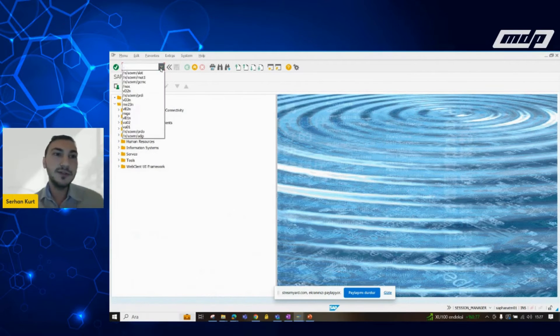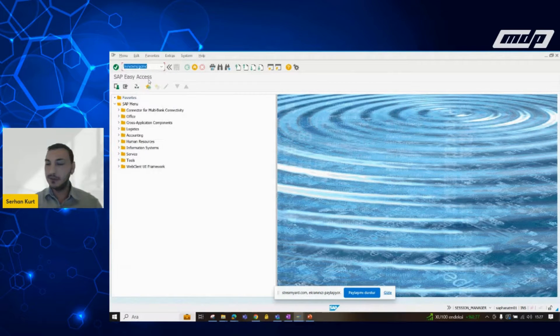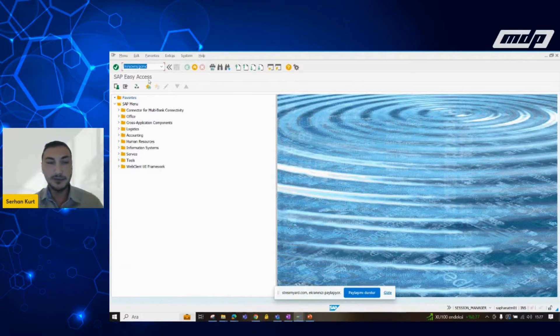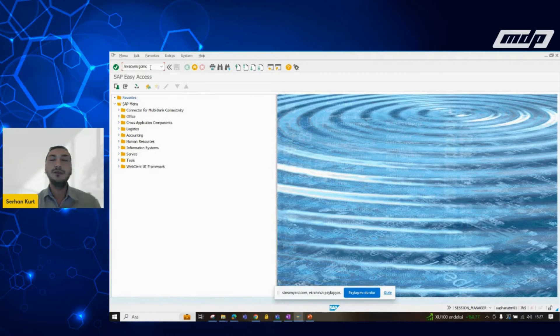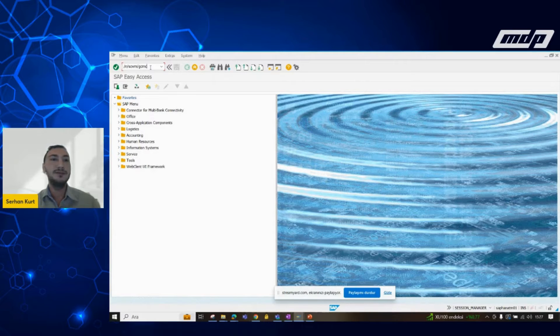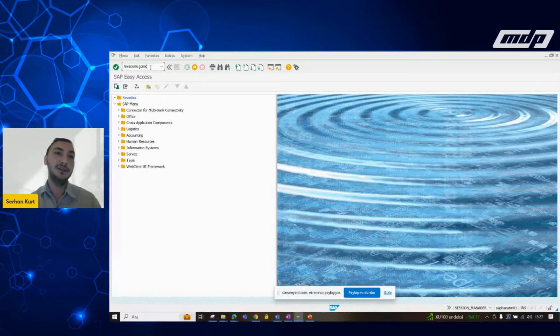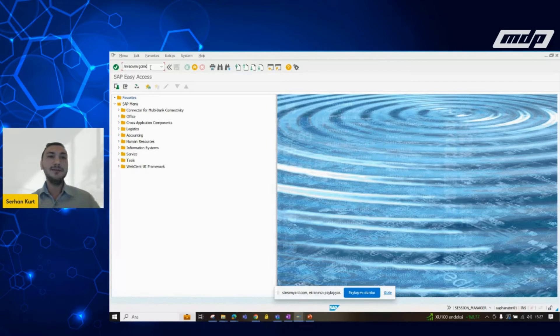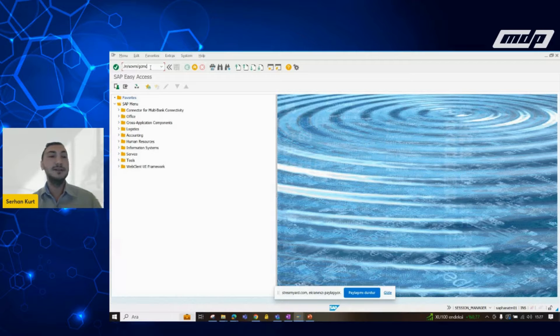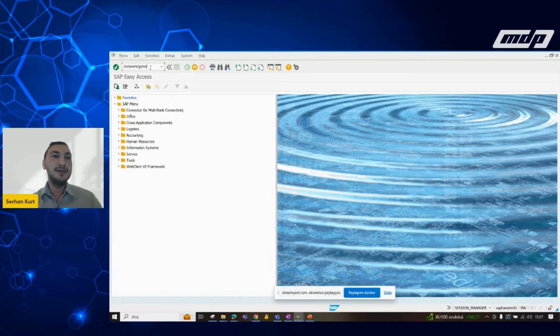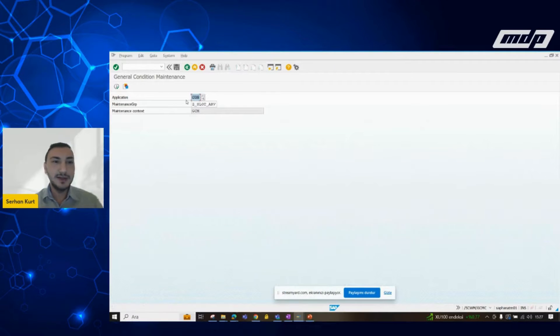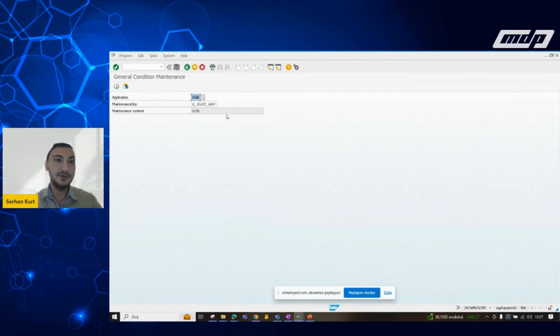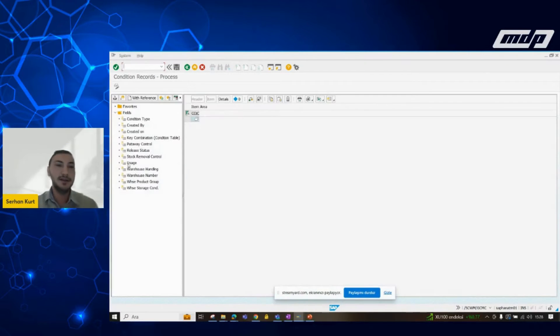The system uses the condition tables for the slotting operations. We need to set up a frame for the decisions. As we know, we are doing it via the condition tables. In GSMC screen, we can see our slotting condition maintenance table. Let's run it and analyze a little bit.